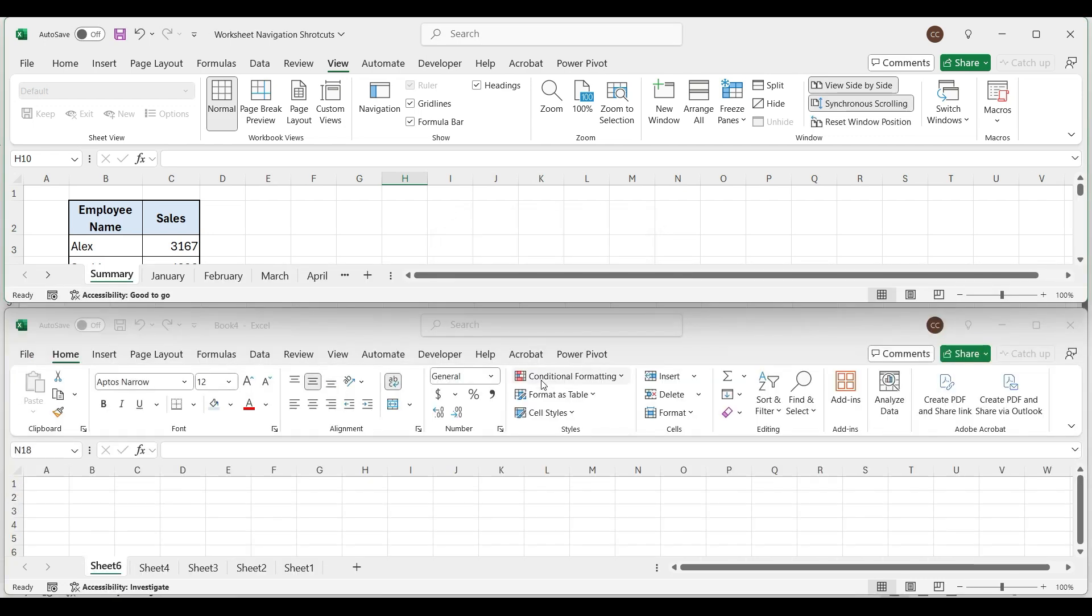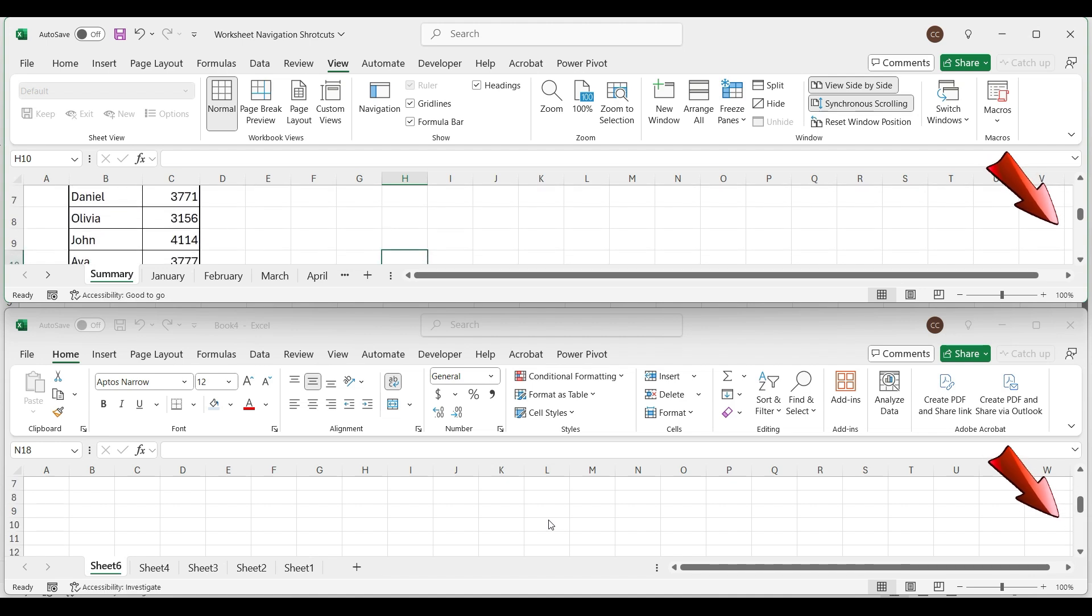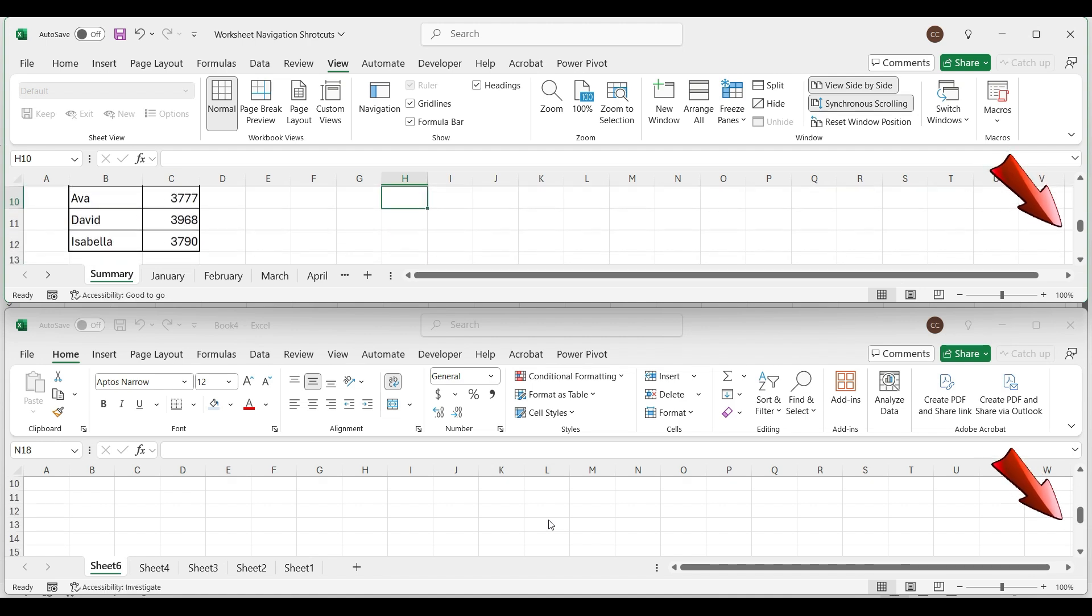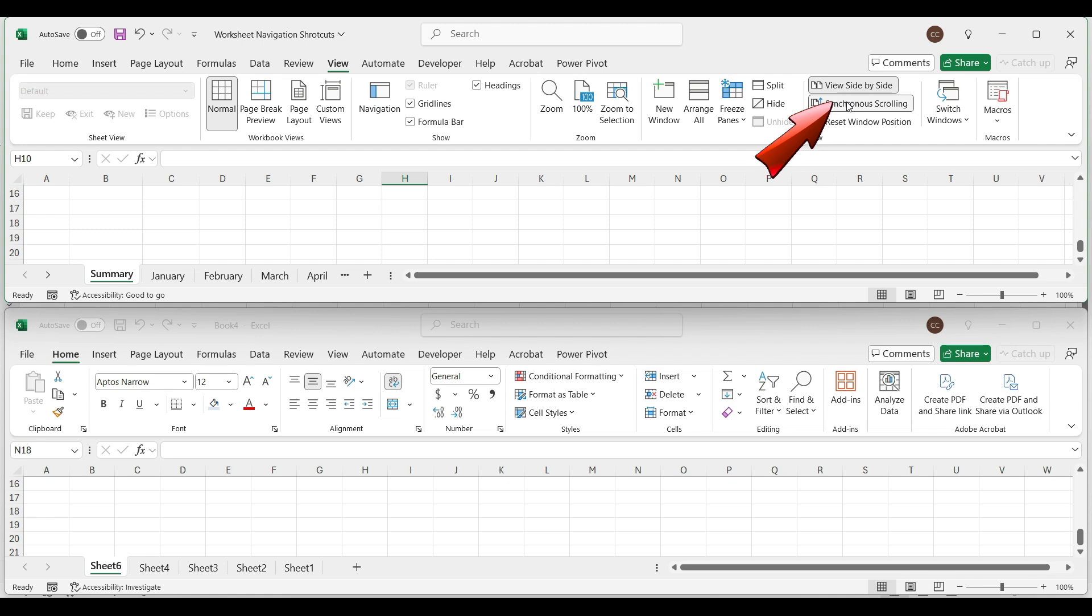Currently, scrolling is synchronized. To stop it, click on Synchronous scrolling, and it will stop scrolling simultaneously.